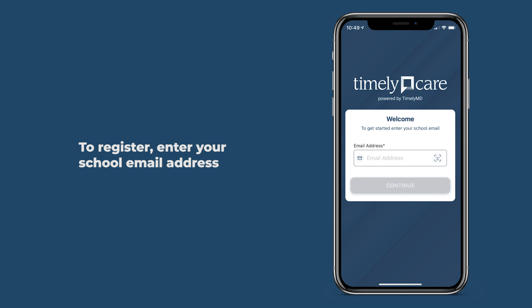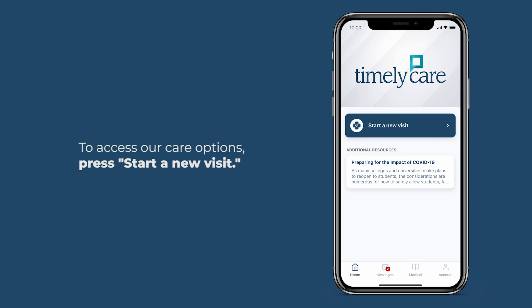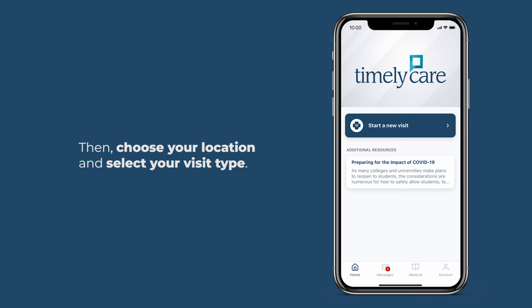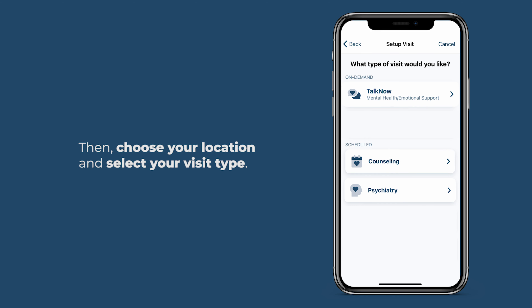To register, enter your school email address and create your account using your information. To access our care options, press start a new visit, then choose your location and select your visit type.